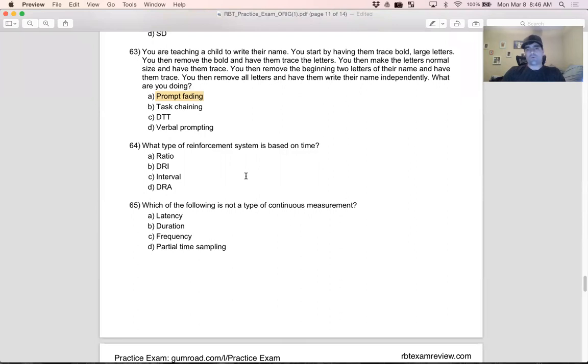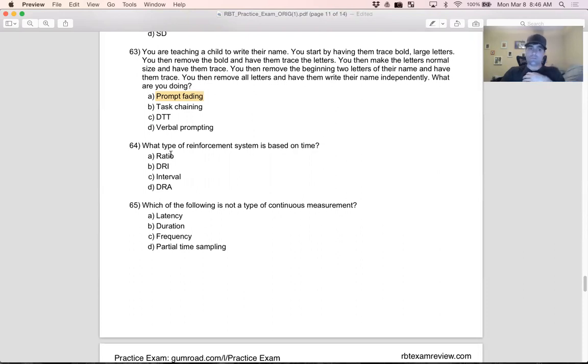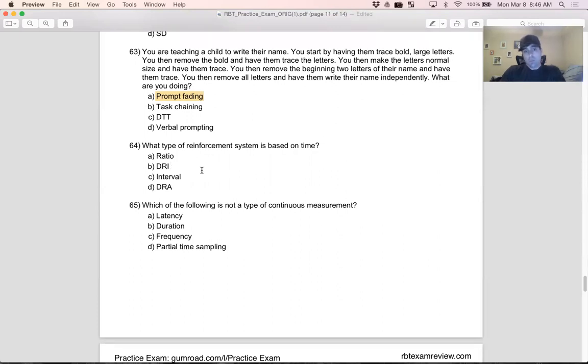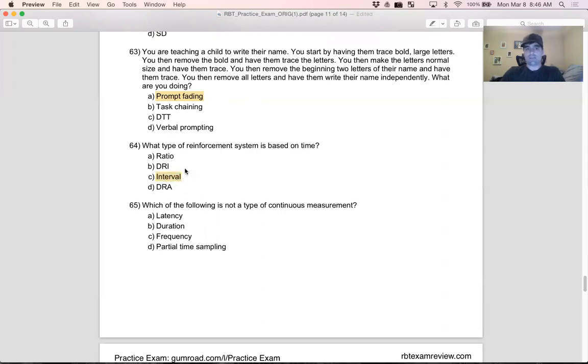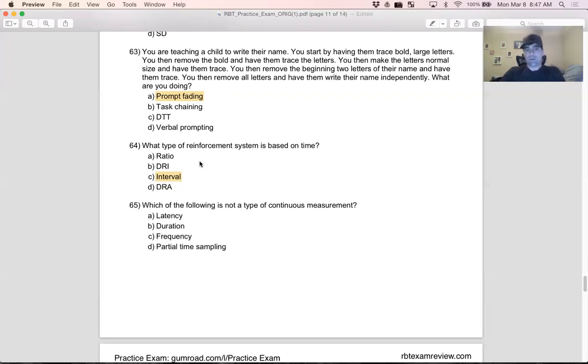Question 64: what type of reinforcement system is based on time? Again, know your definitions. There's only certain ones based on time, so you immediately know which ones aren't the right answer. A: ratio - what is ratio based on? Responses. Can't be that. B: DRI - Differential Reinforcement of Incompatible behaviors. Maybe your system is on time with DRI, but just from seeing DRI we don't know what the system is based on. C: interval - if we have a fixed interval one, it's a reinforcement system based on one-minute increments. Interval is based on time. D: DRA - same thing with B, it's a differential reinforcement system but we don't know if it's based on time or intervals until we get deeper into it. The best answer is interval.